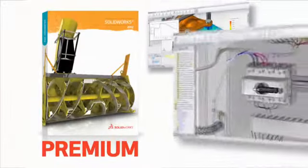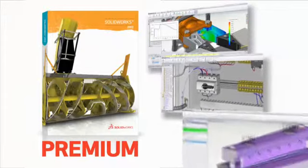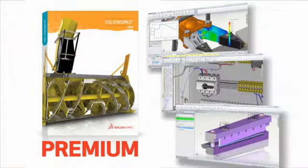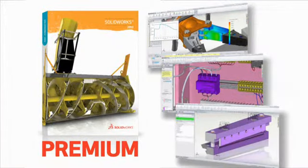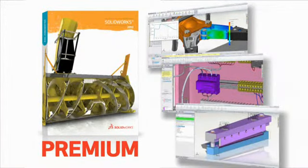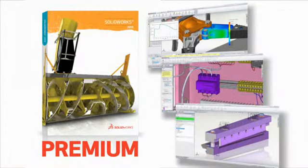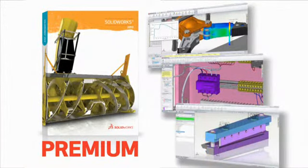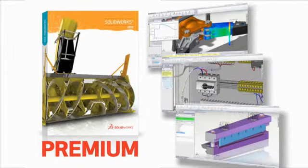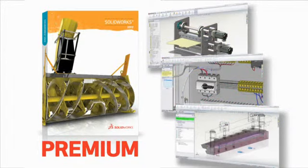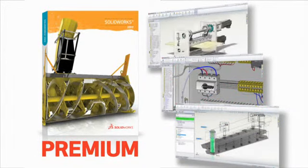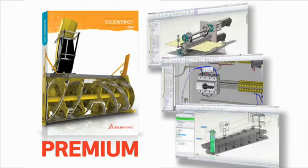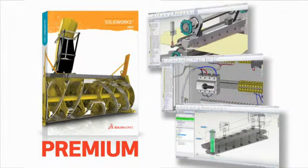When you need exceptional simulation, routing and 3D scan capabilities, SOLIDWORKS Premium is the ideal fit. It's the complete 3D design solution for the most innovative, productive product designers.